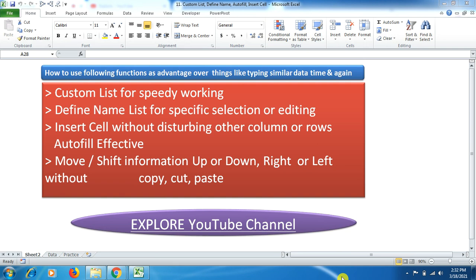Hello friends, welcome to the Explore YouTube channel. Today's tutorial is about four functions which are very handy in speeding up our work by preparing, maintaining, and organizing data beautifully in an Excel spreadsheet. The first function is Custom List, then Define Name List, then inserting a cell without disturbing other columns or rows, and finally how to move and shift information up, down, left, or right without any copy, cut, or paste.